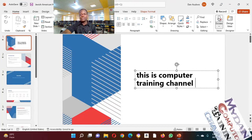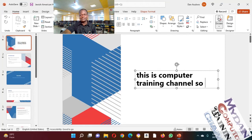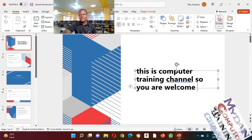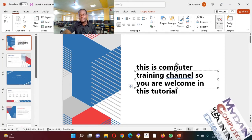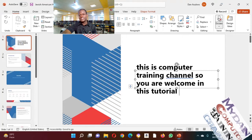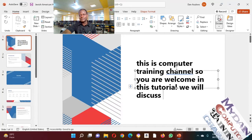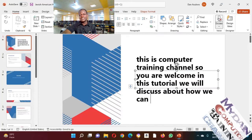So you are welcome in this tutorial. This tutorial, we will discuss about how we can dictate.